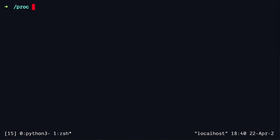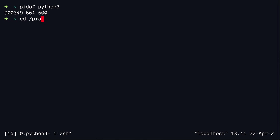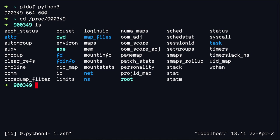which is the process ID, and then we can look into the proc file system. So we use the pidoff command to get the process ID, and then we use this process ID to navigate into the process directory. Listing this directory, we see a whole bunch of things. We have things like command line,